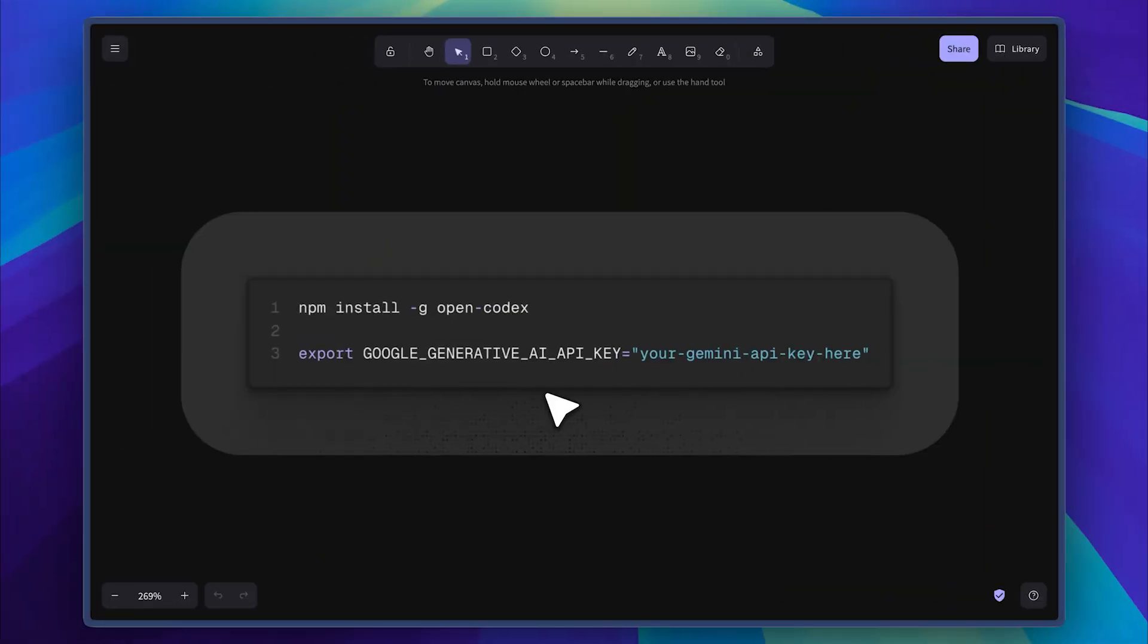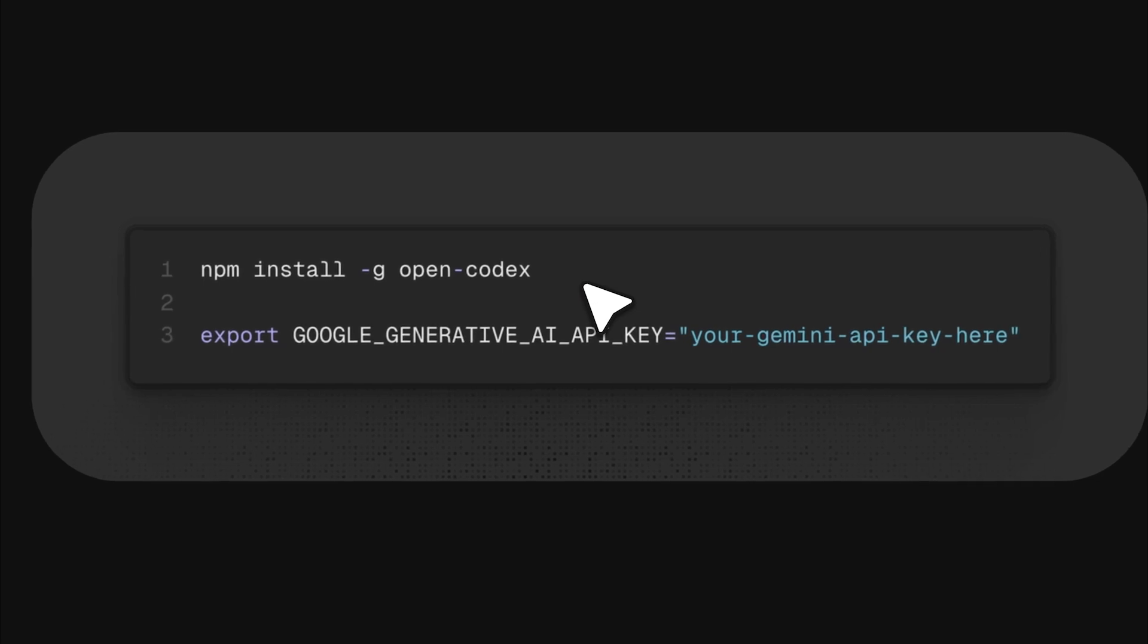Now for the installation. Start by installing OpenCodex using NPM. The G flag installs it globally. In your terminal session, expose your API key and run the command to use the Google Gemini API key. Just replace the placeholder with your actual key.